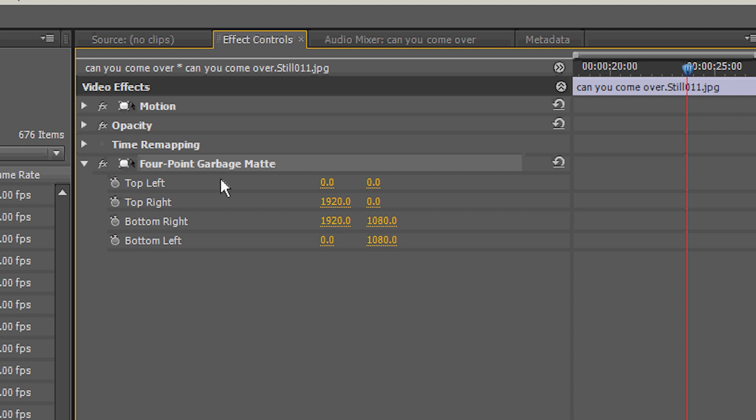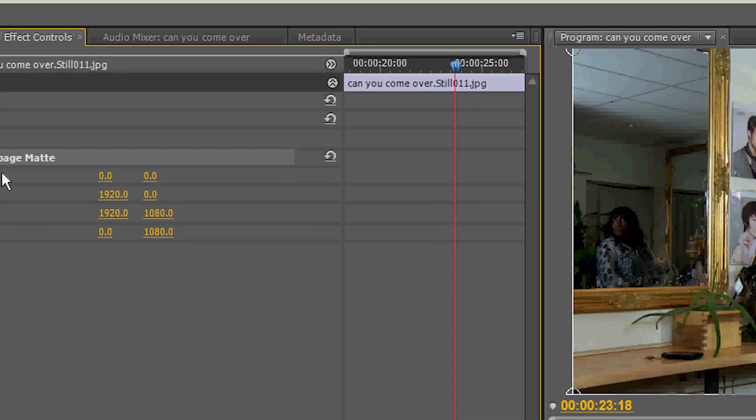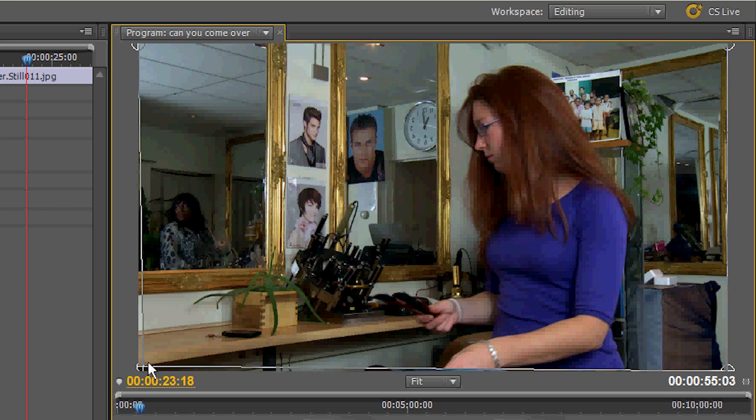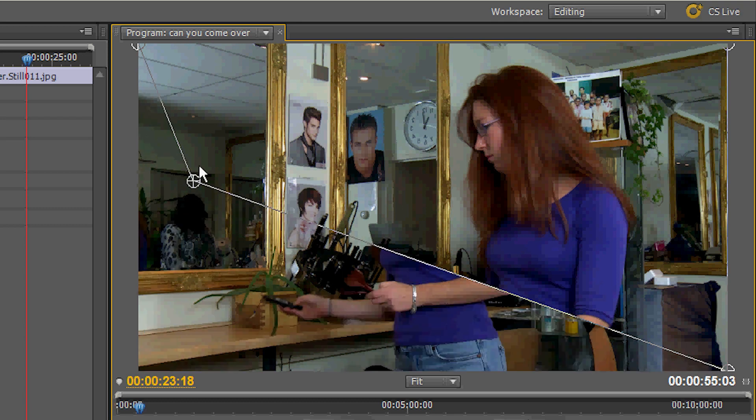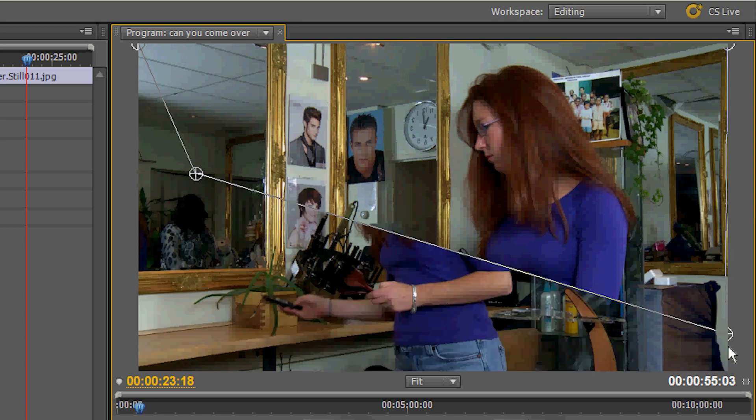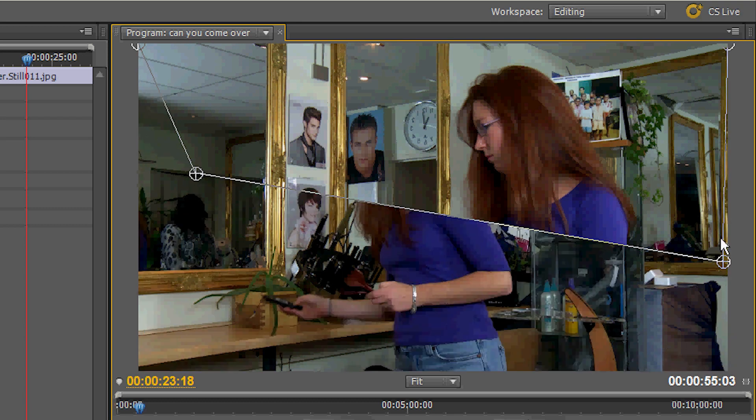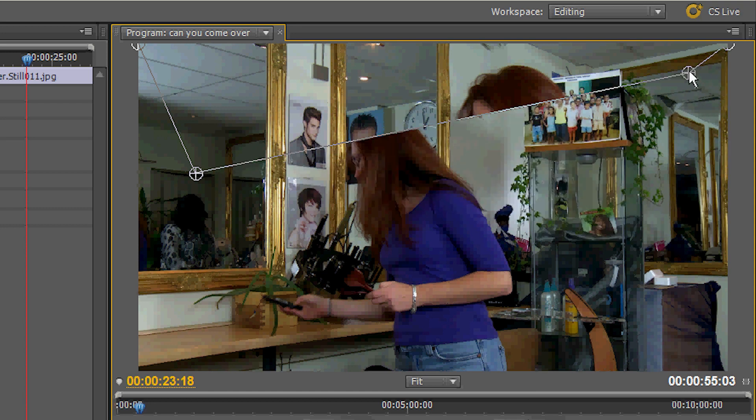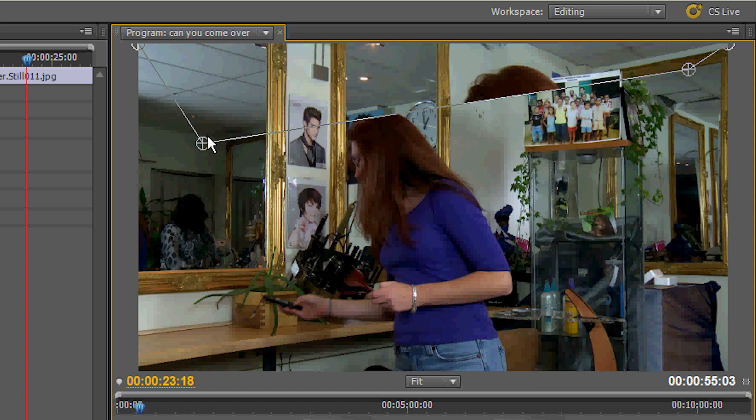We have a 4, 8 and a 16. For this we just need the 4. This one will remove the extra footage we don't need and which blocks the talent.